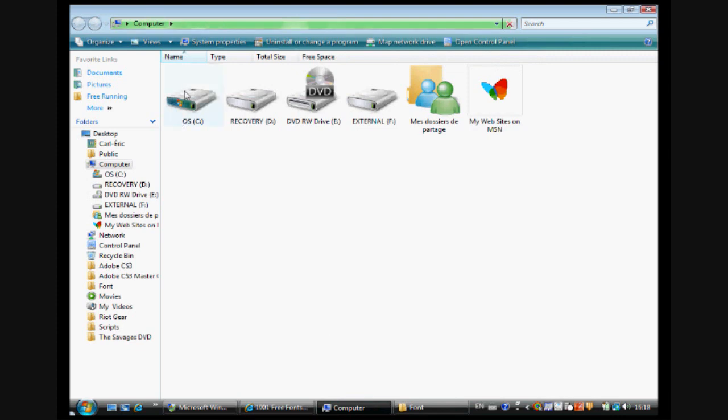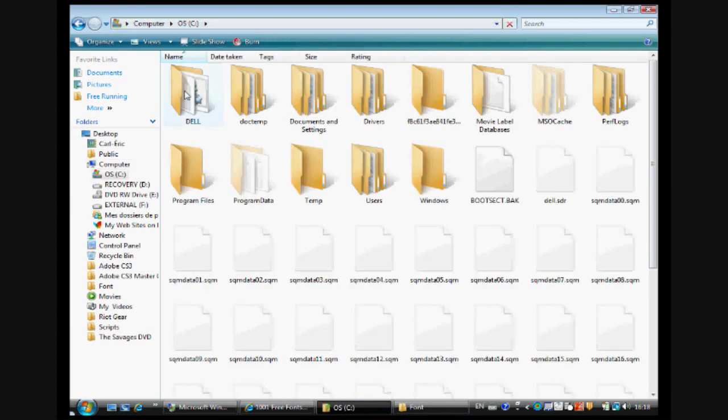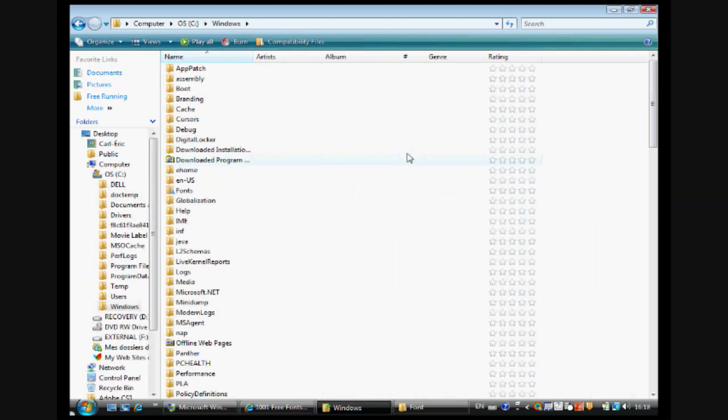Then you want to open My Computer, go in the C Drive, down here in Windows, and you should have a file here called Fonts.